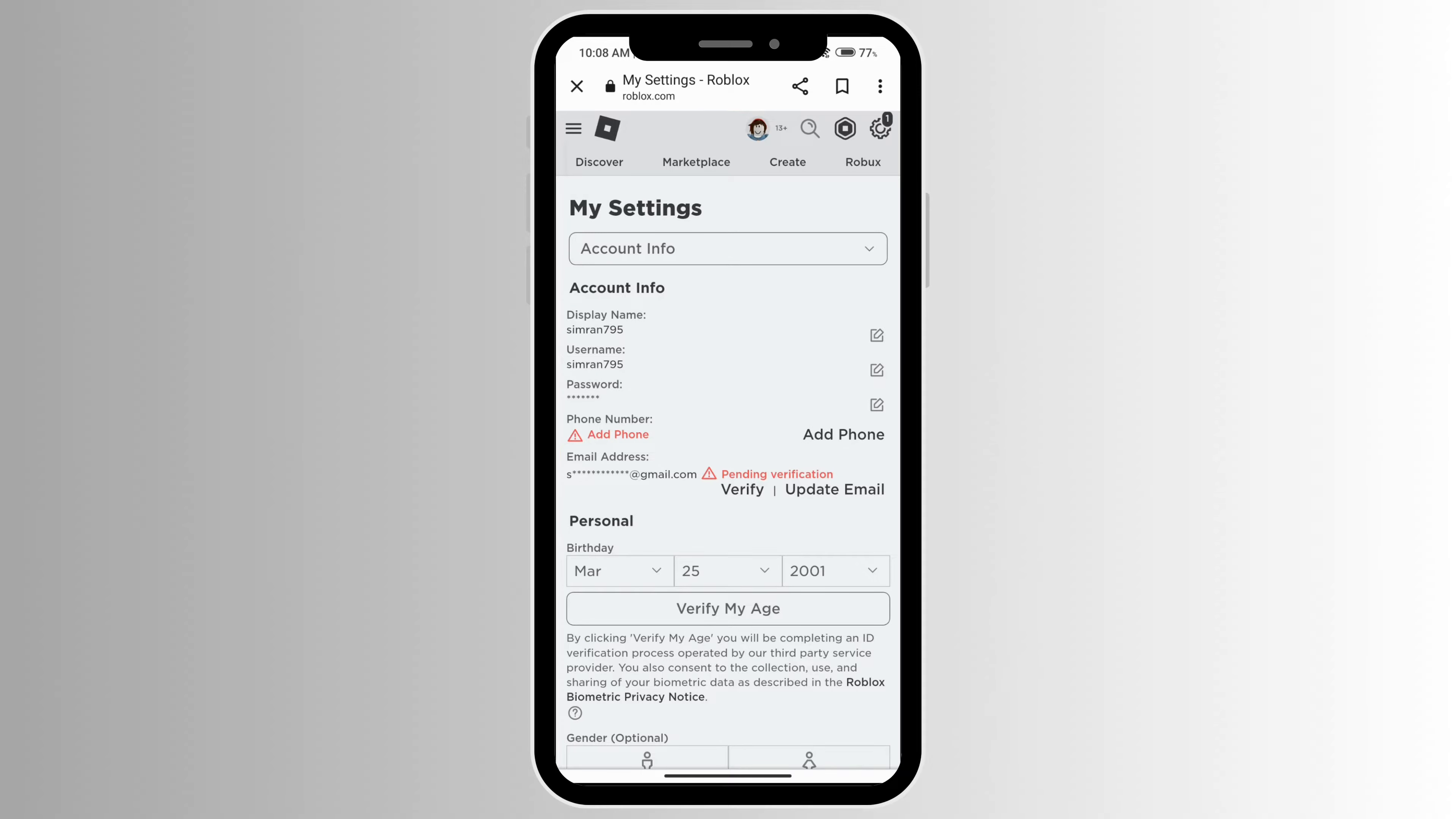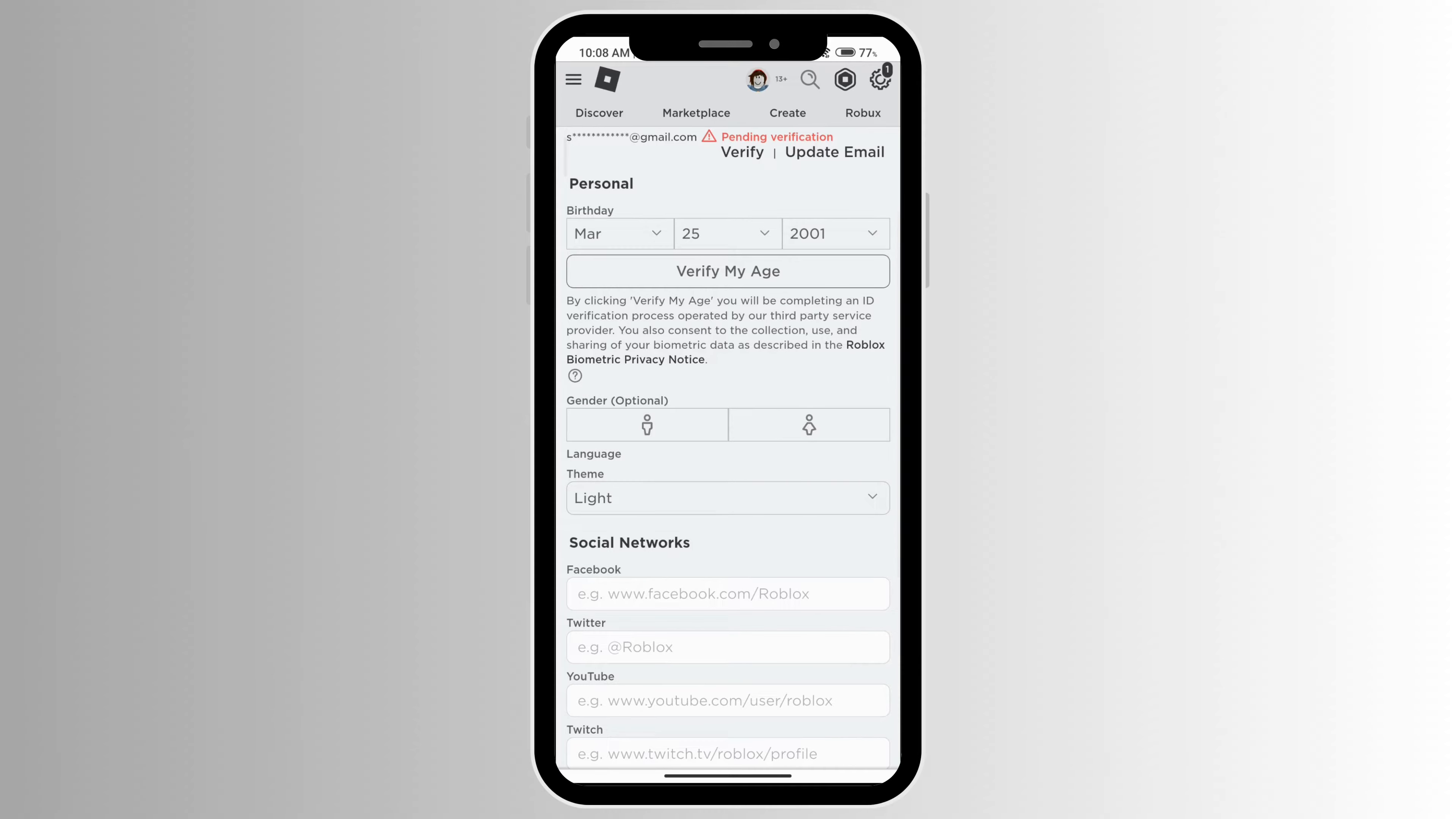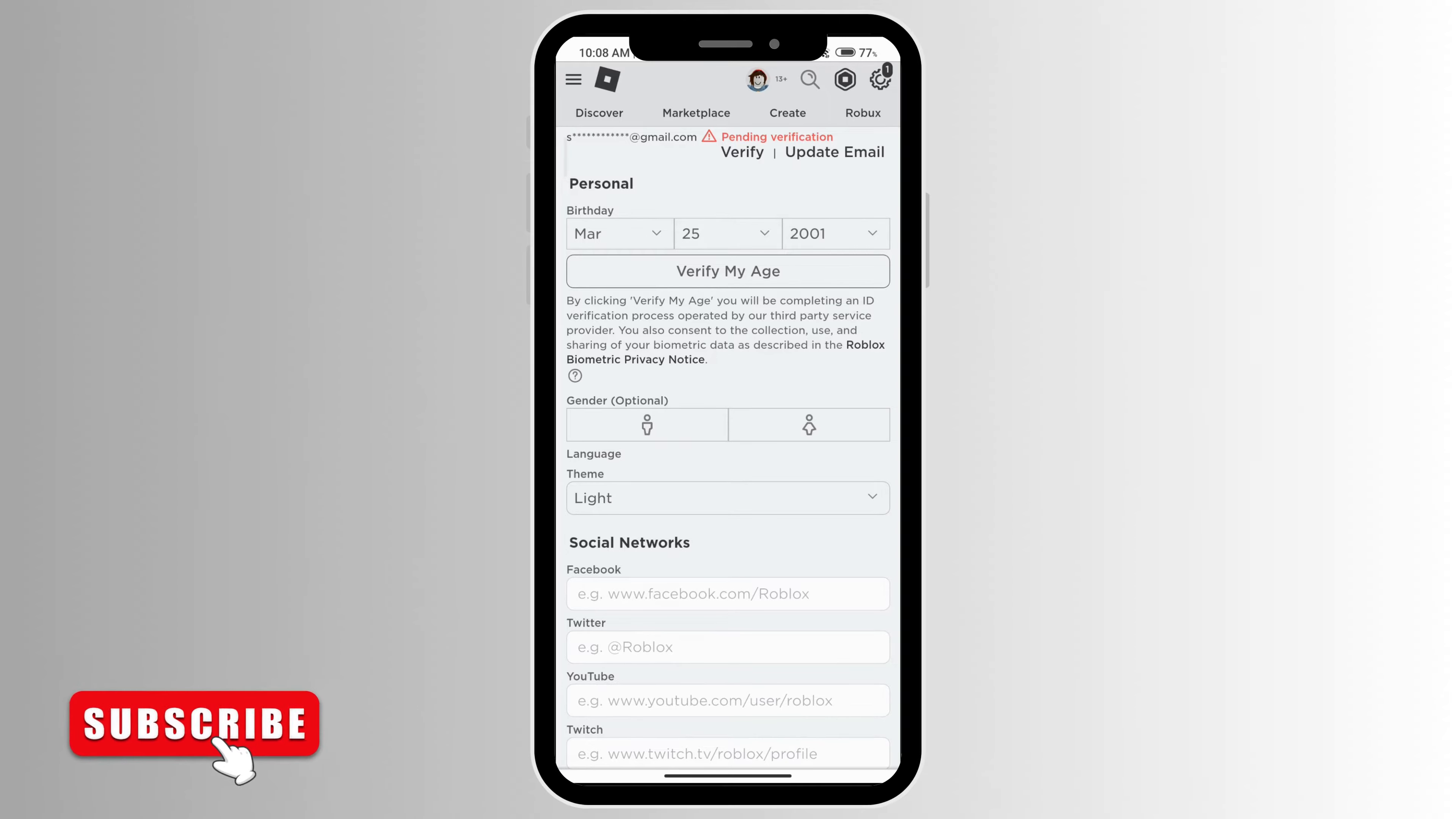Once you're on settings, you'll see all this information. There's the personal information section with your gender, your theme, and such. Before the update, the country was also available here where you'd be able to change the country to the one that you want.